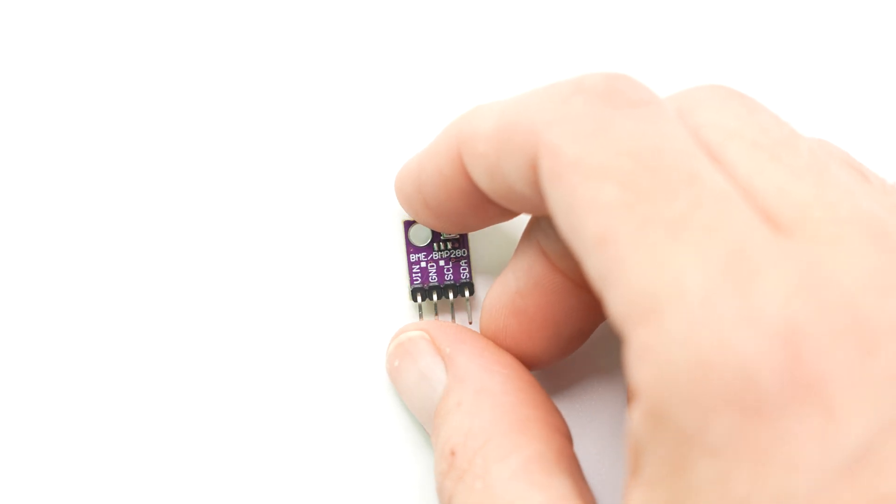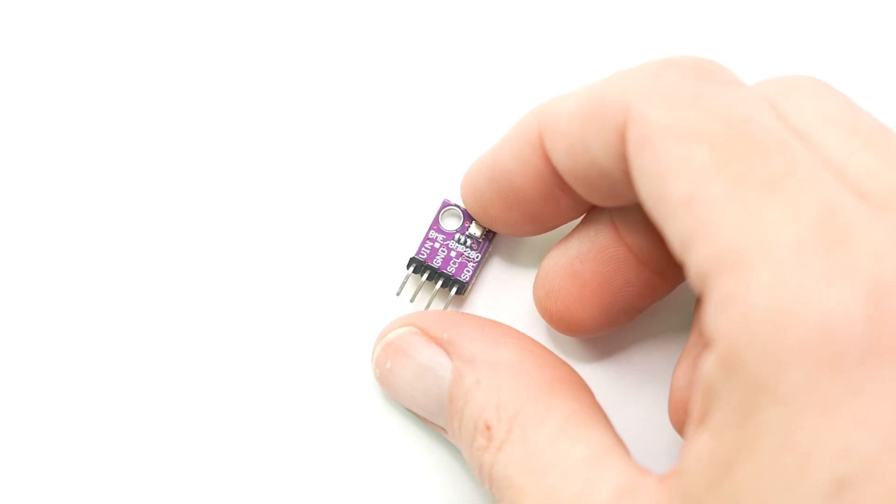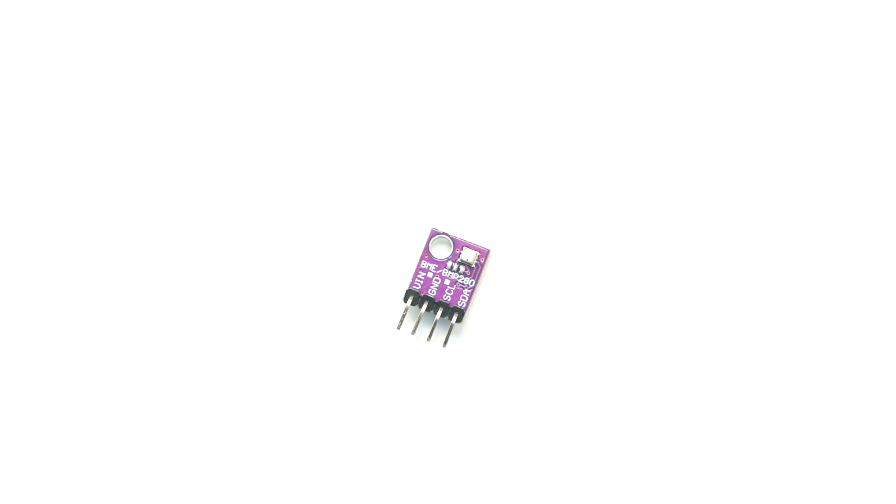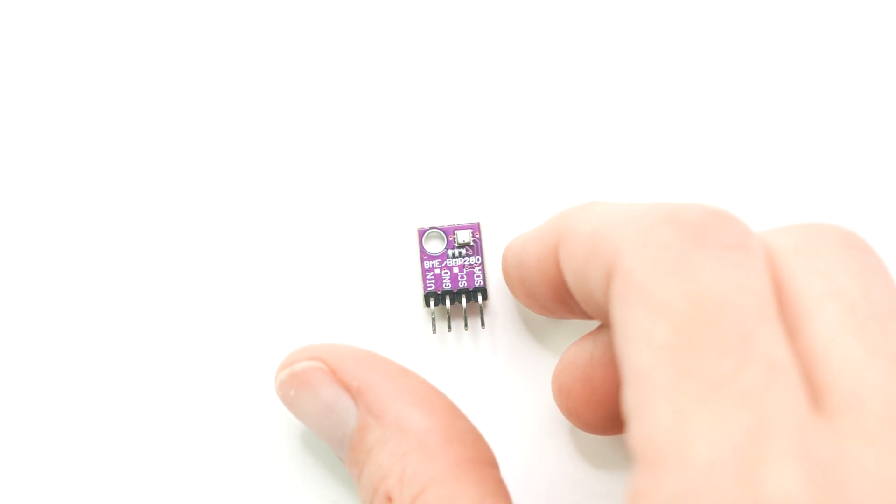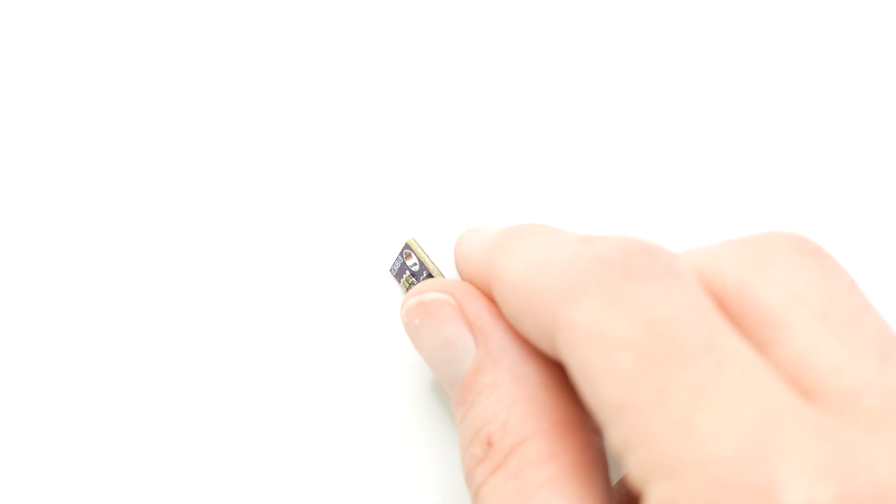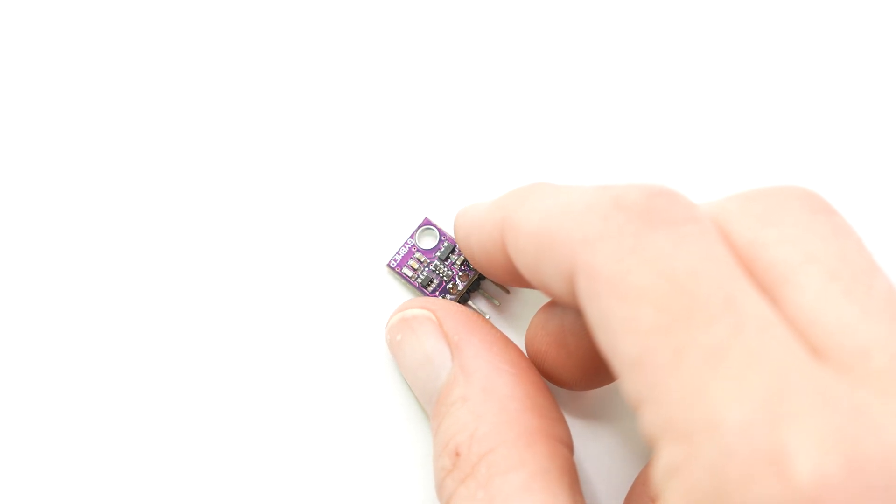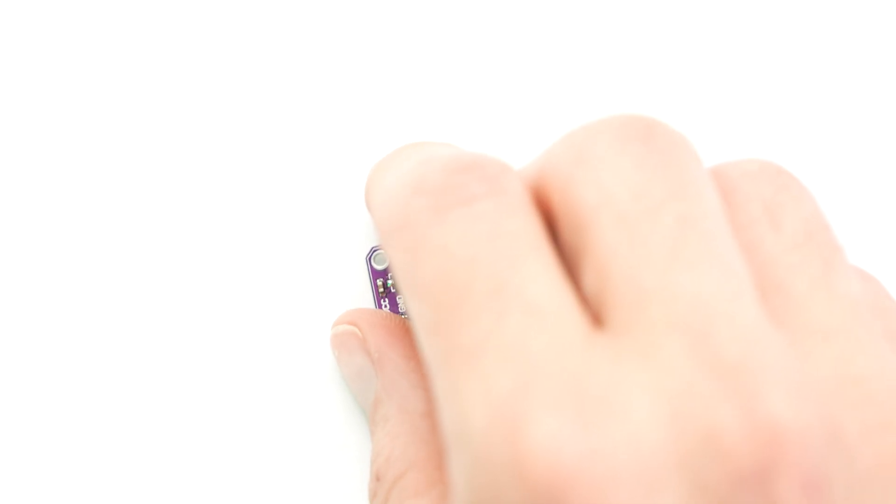But then there's also this one, a BME280. Now this one throws in barometric pressure readings just in case you need to know what your altitude is. And since we're all gathered here today, let's not forget about the BME680.